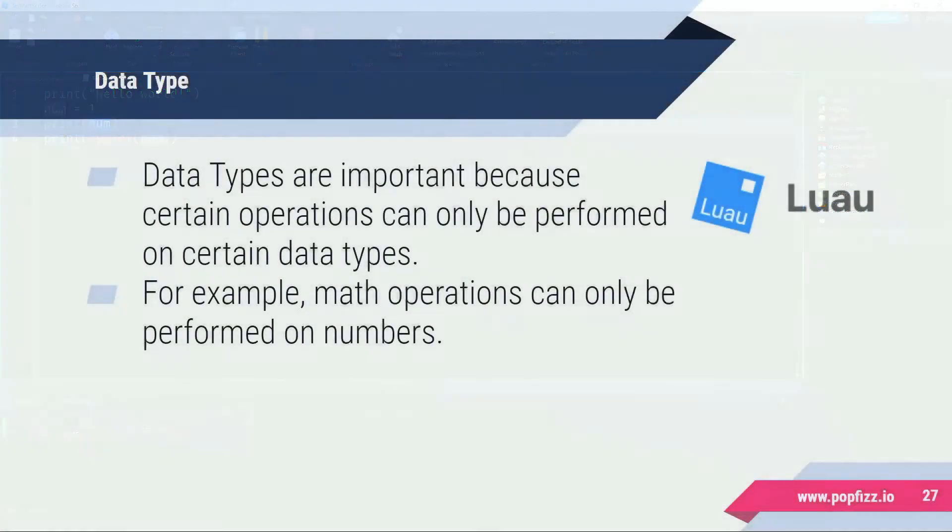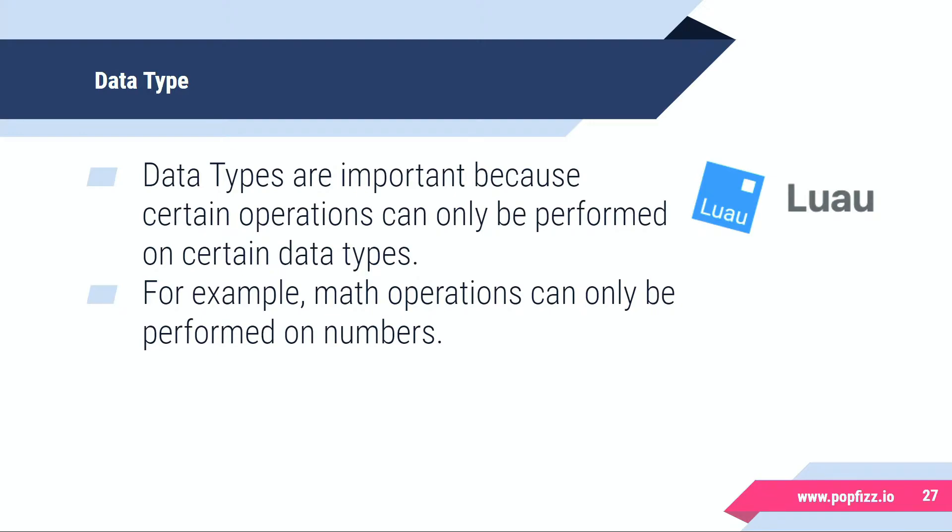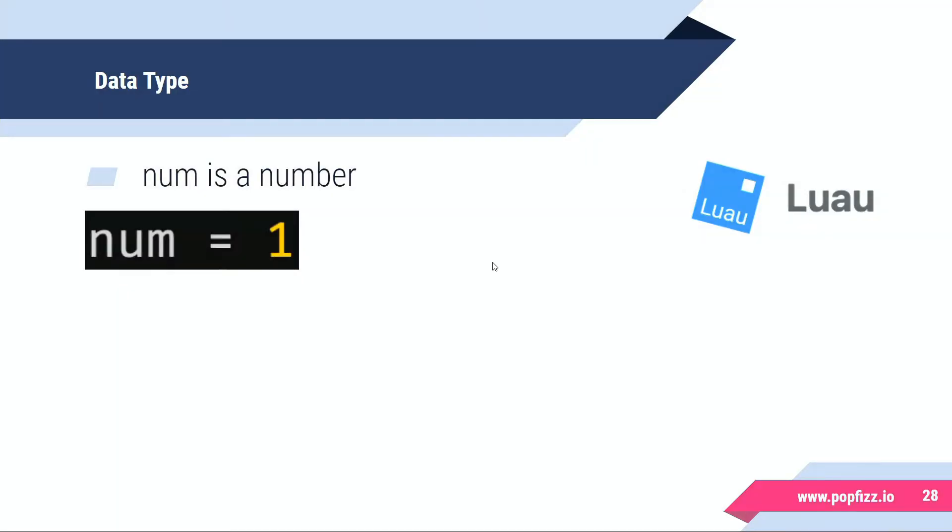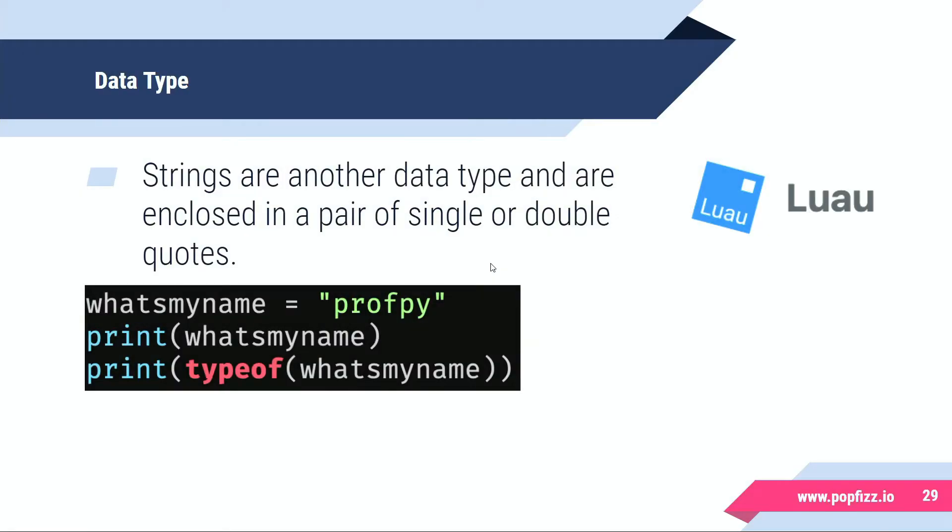Now the reason why this is important is because certain operations can only be performed on certain data types. For example, math operations can only be performed on numbers. So num is a number. Now let's try a different data type. Let's try a data type called a string.